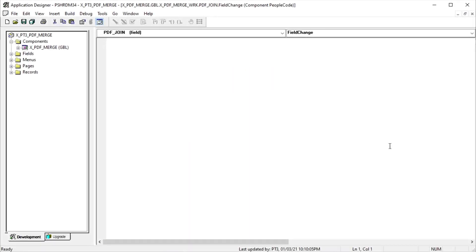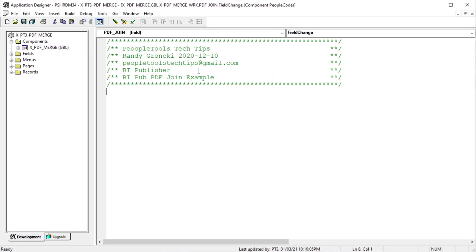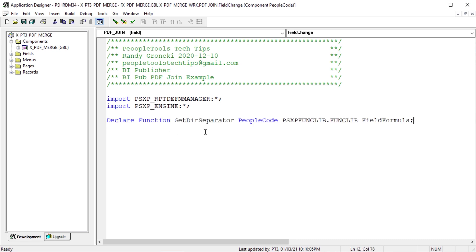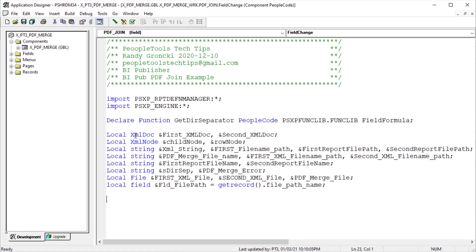Let's get started with creating our first document. We're going to put all the code in the component record field, field change event of the push button. As always, document our customization. Import the delivered PeopleSoft BI Publisher app package to create our contributing PDF documents. Then import the delivered PSXP engine, which has all the classes we need for the merged PDF documents and page numbers. The GetDirSeparator delivered function determines the correct forward or backward slash directory separators, depending on whether the code is running on Windows or a Unix-based OS.